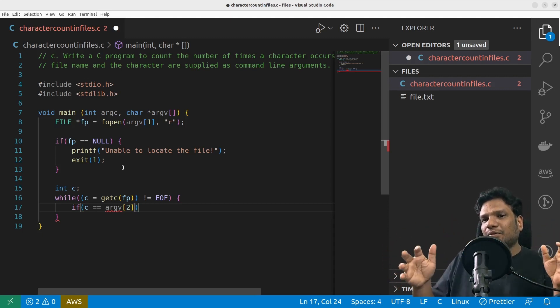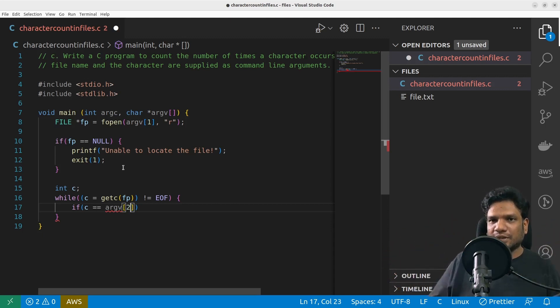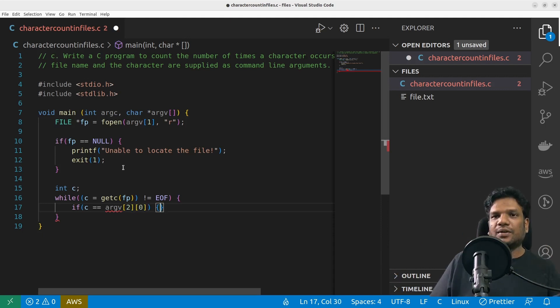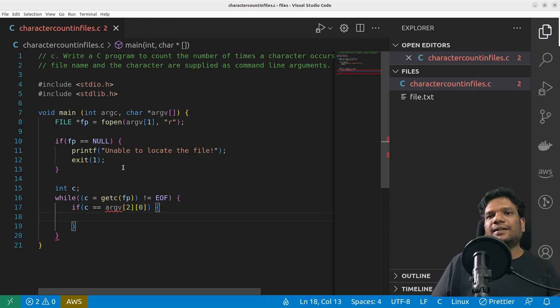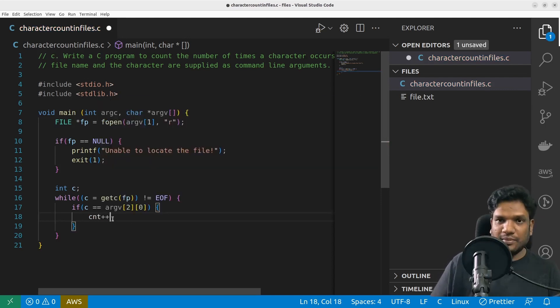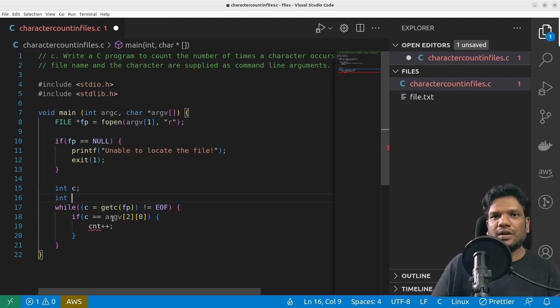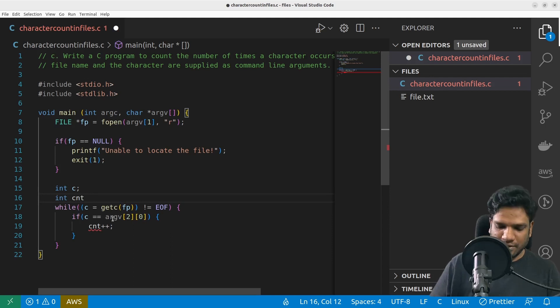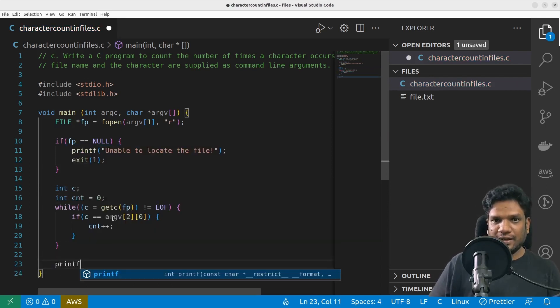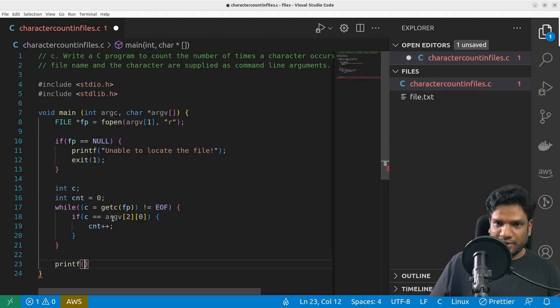As that's going to be a single alphabet, what I'm going to do is I'm going to simply give 0th index. And then simply I can do count++. What is count? I'm going to take a variable and initialize it to zero.